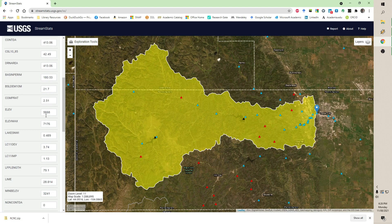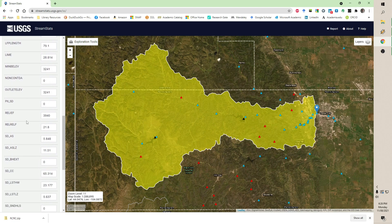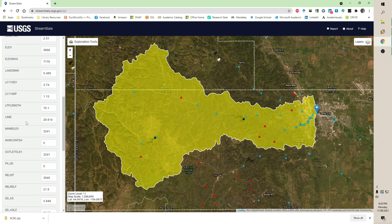Elevation: max elevation 7,176 feet — so almost 7,200 feet somewhere along this ridge. Lakes: 0.49%, so pretty small. Impervious: 1.13% — pretty low. Again, it's just this little area down here that's impervious. But all these statistics come with this.